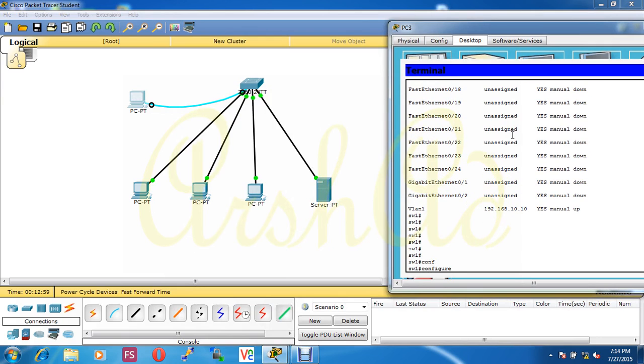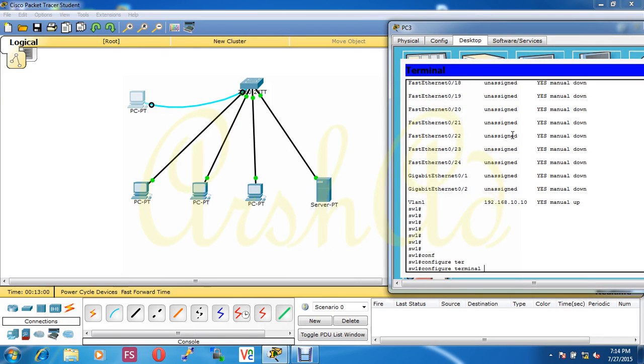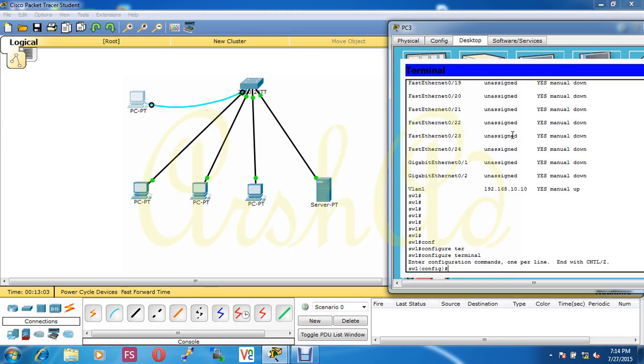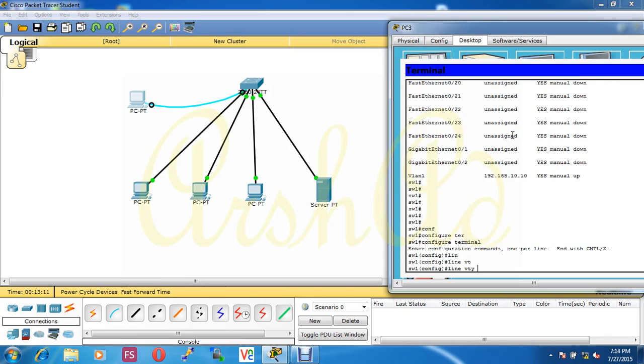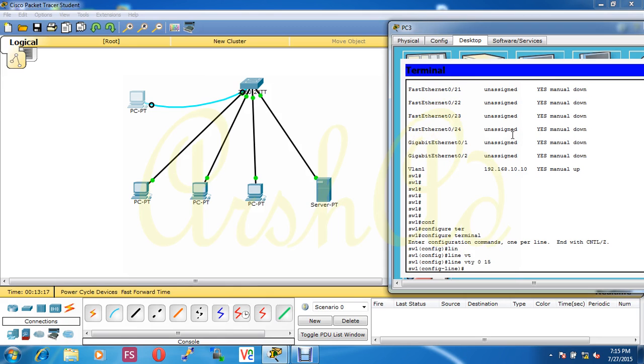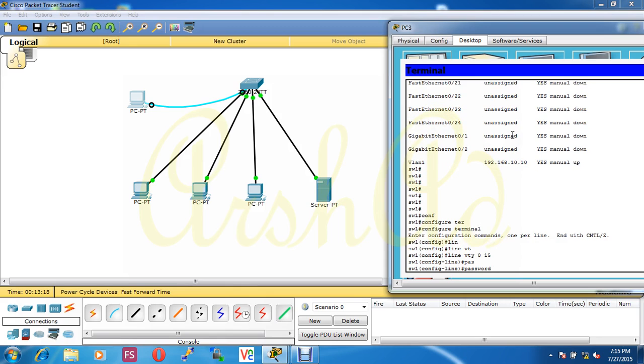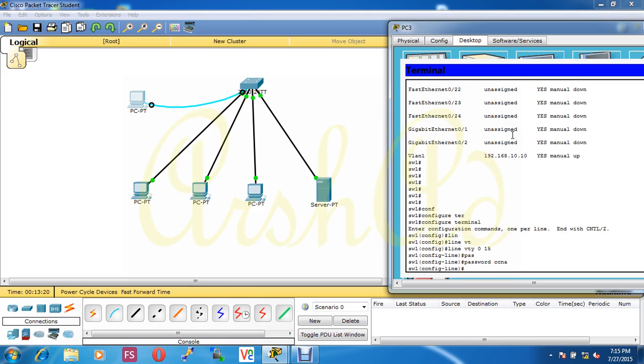For Telnet configuration we need to configure two passwords: one is line VTY password and another is enable secret password. First I configure line VTY password. Line VTY, put my line number 0 to 15, now put the password ccna, and put login. This password will ask at login.